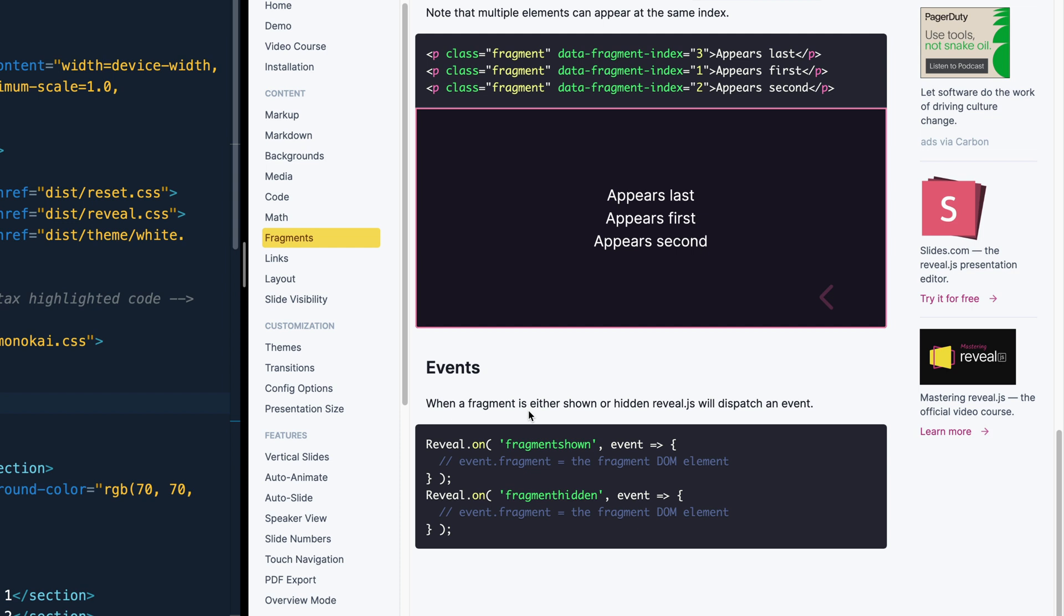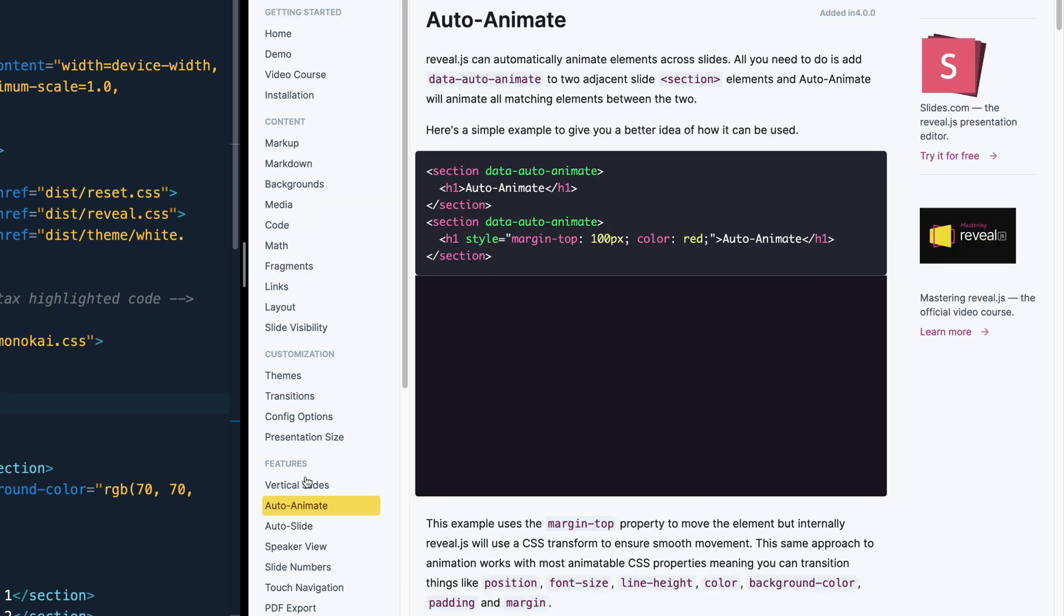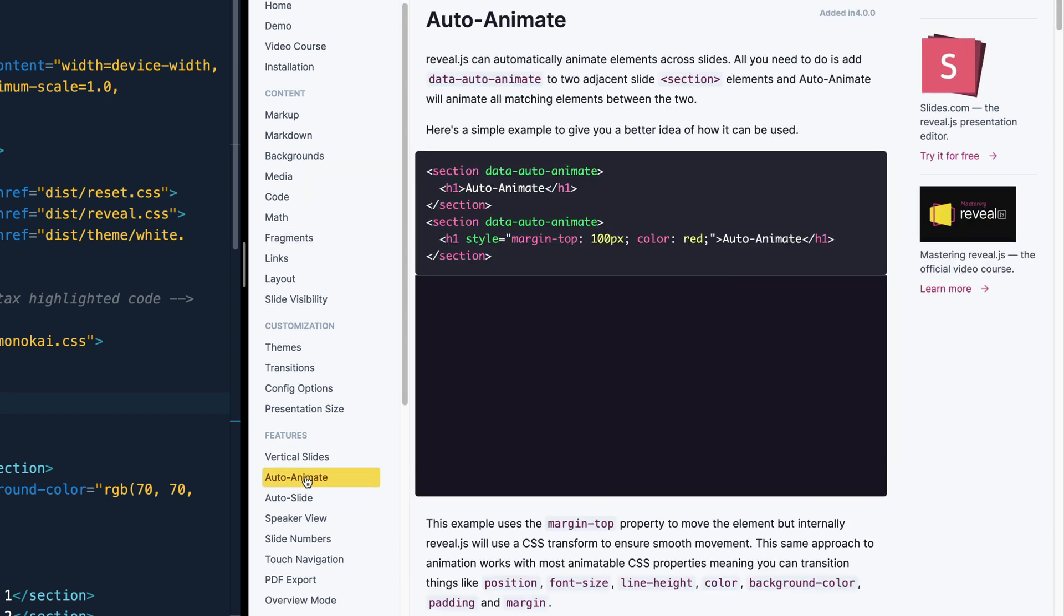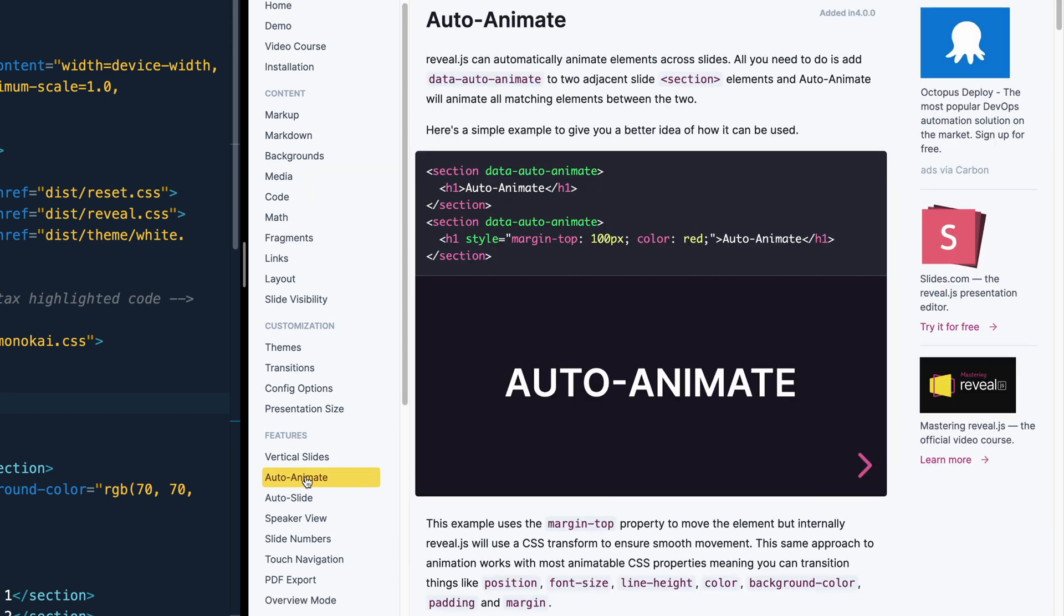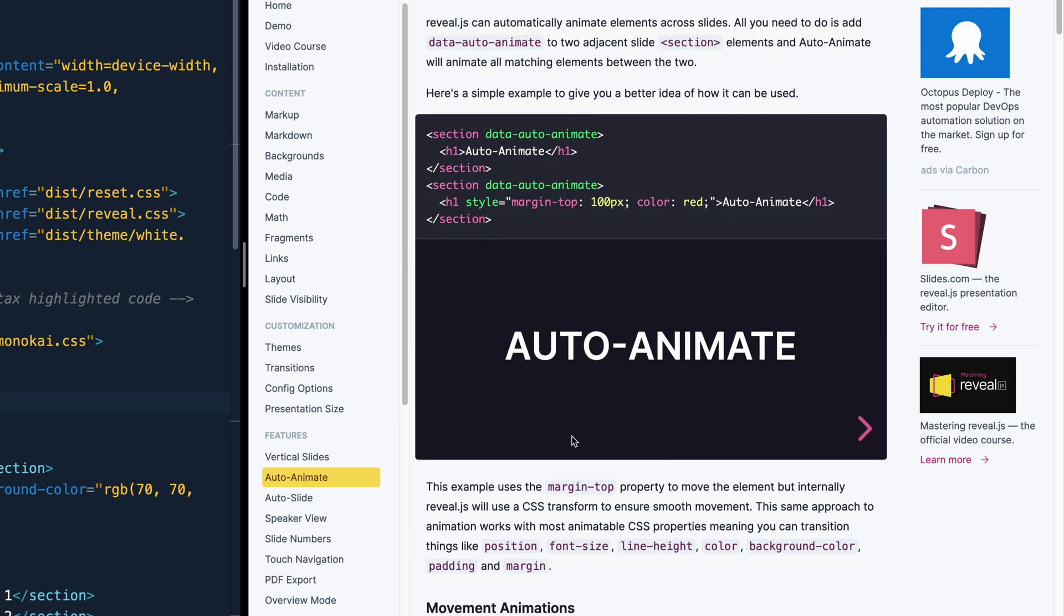Auto-animating is nice, because it kind of takes a lot of the work out of transitioning from one slide to the next, if you want to do some more advanced techniques without a bunch of extra CSS. And you can auto-animate a bunch of stuff, like font size, position, color, line height, all this kind of stuff.